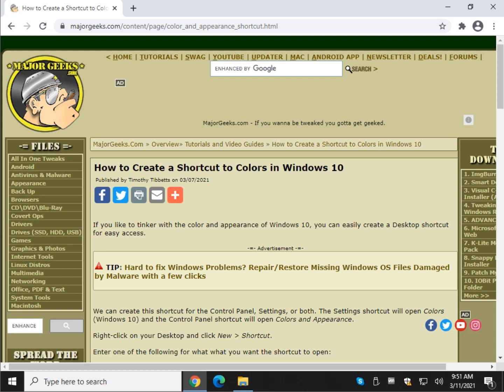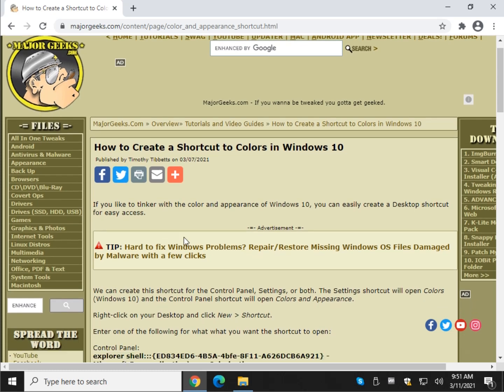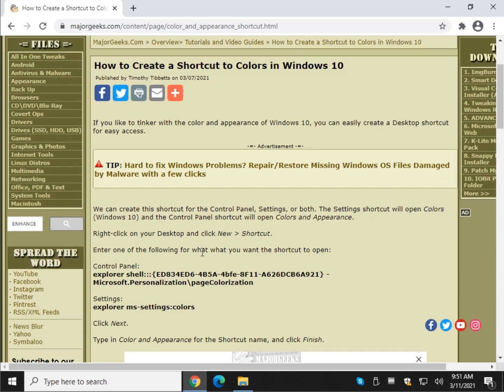Hey there geeks, Tim with MajorGeeks.com. As always, today we're going to show you how to create a shortcut to colors in Windows 10. Technically, we're going to show you how to create a shortcut to colors or colors and appearance, depending on whether you want to use the settings or control panel. That's the beauty of this. You can create a shortcut to either one.